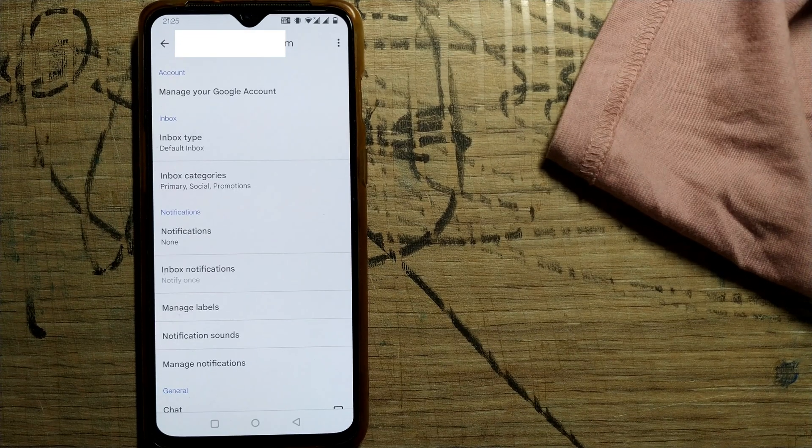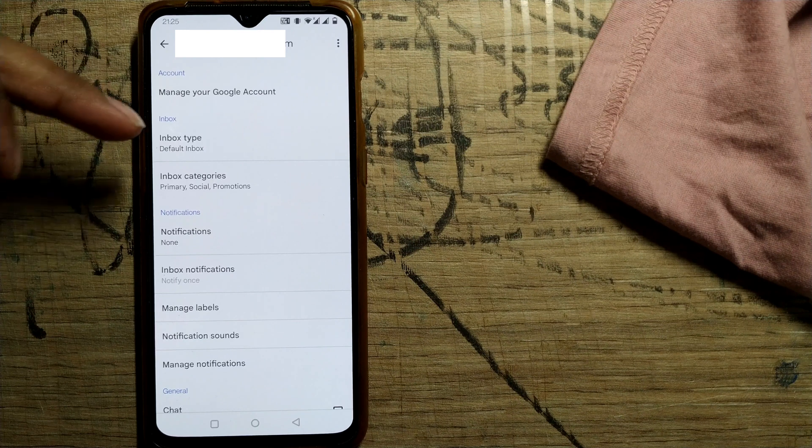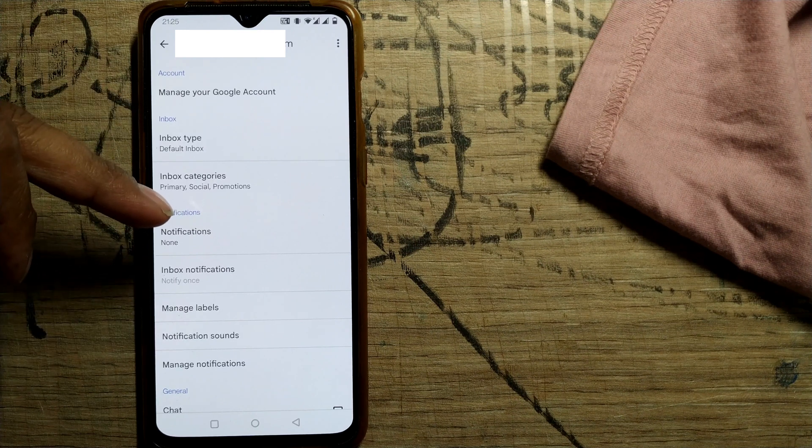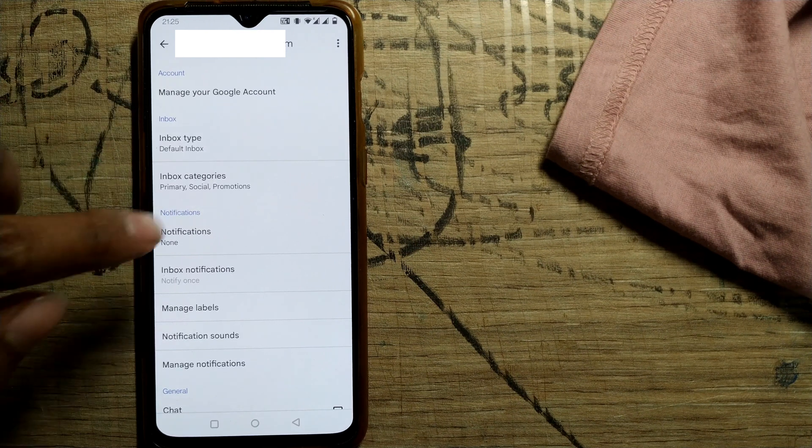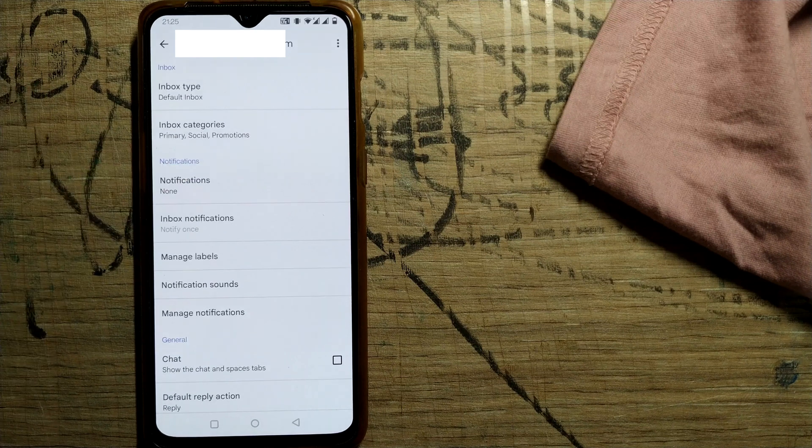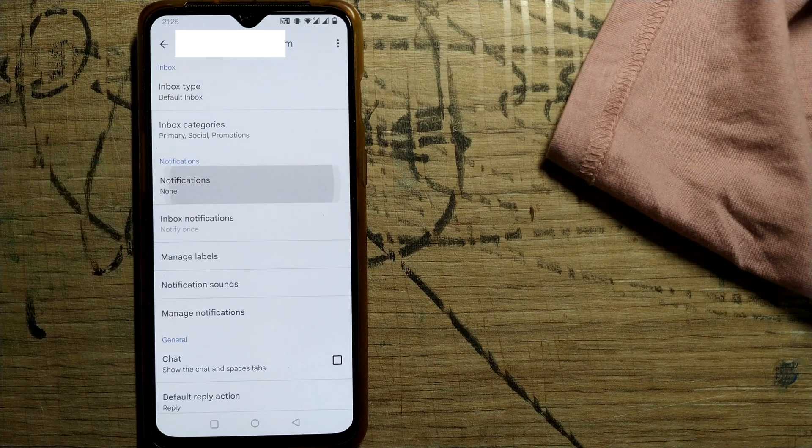And once you go here, you can see some tabs like account, inbox. Here you can see the third tab, that is notification tab. Here you'll see all the options to enable or disable notifications.